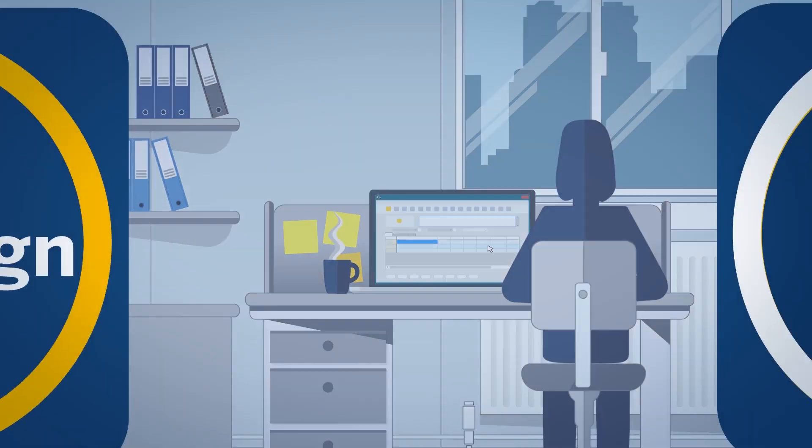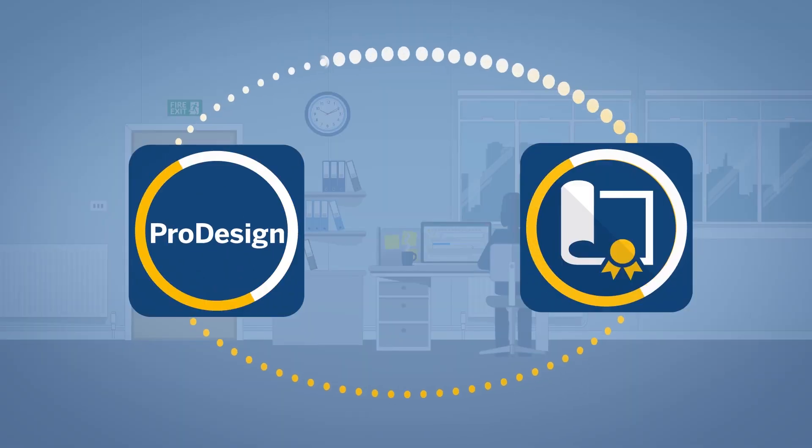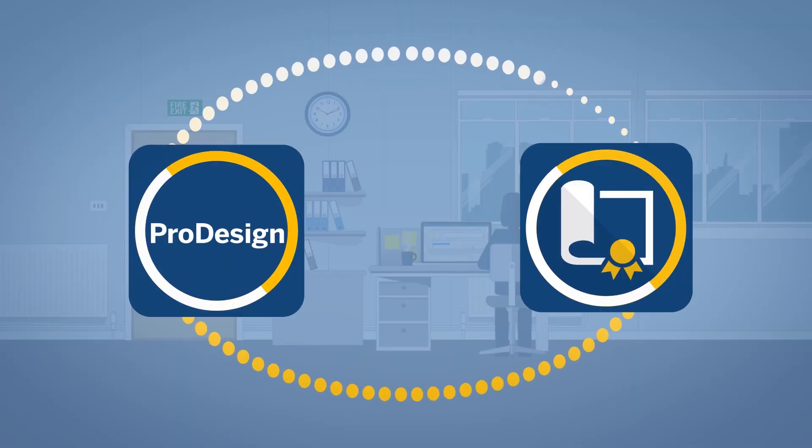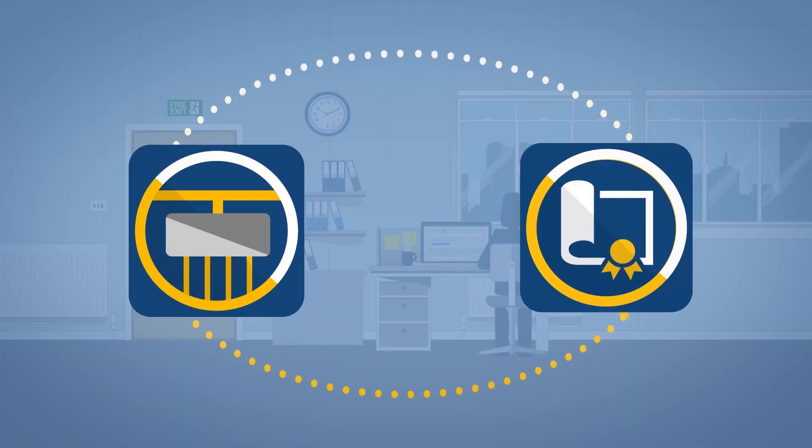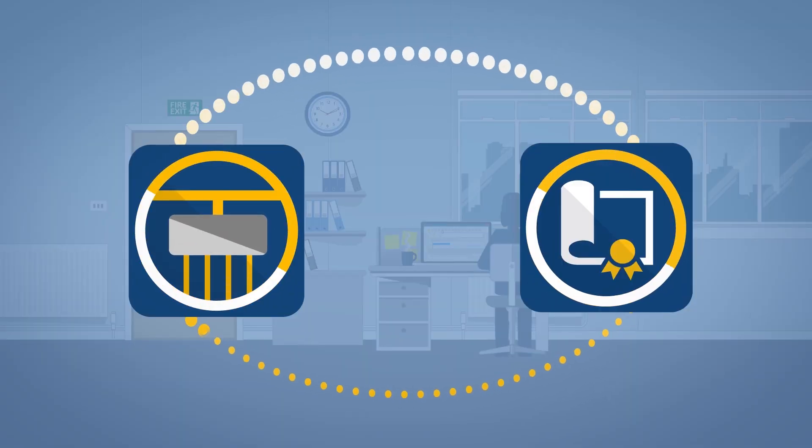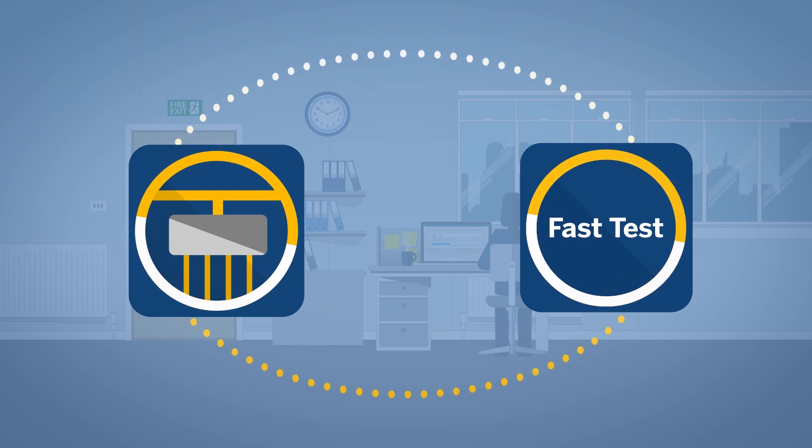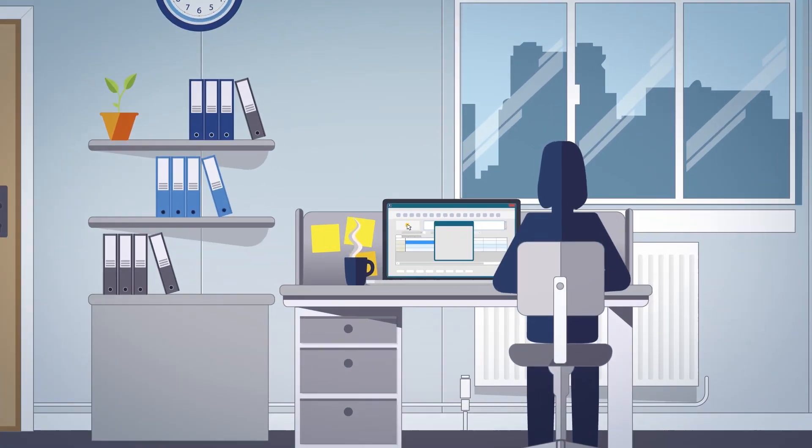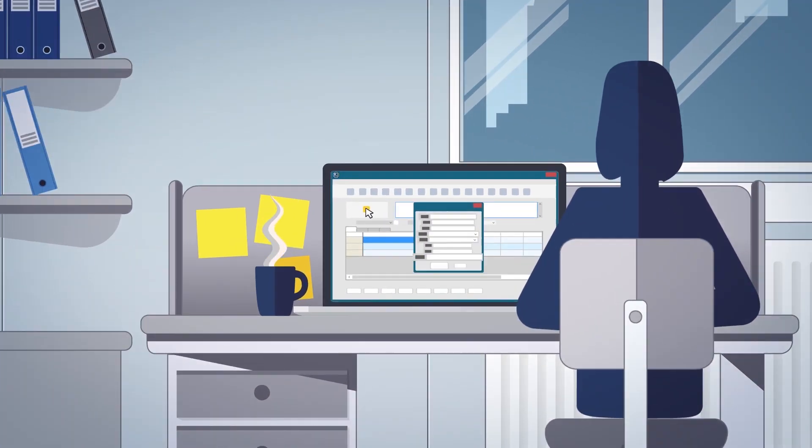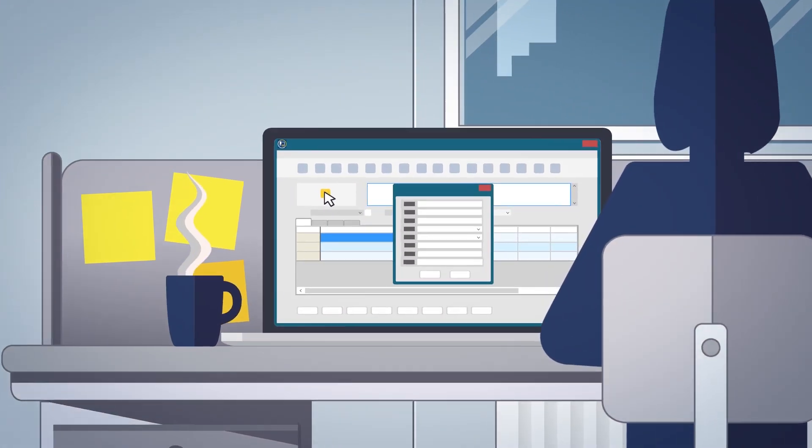Users of Amtek ProDesign can also exchange electrical design information directly with Fast Test for easy setup and to avoid re-keying on larger projects.